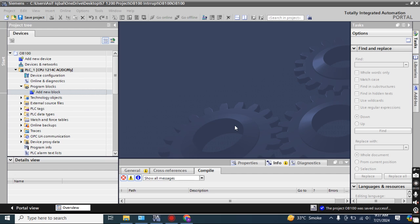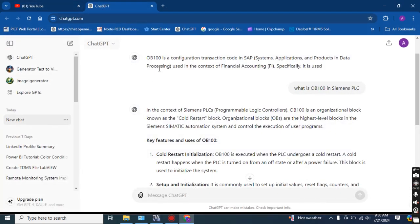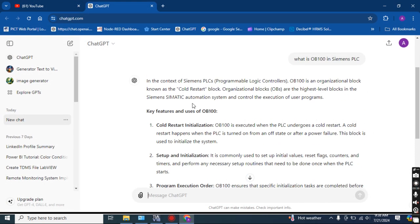Hello, welcome to another video in the TIA Portal series. Today we will learn about the OB-100 interrupt. OB-100 interrupt in TIA Portal or Siemens PLC is executed whenever your PLC code is restarted. I asked ChatGPT about OB-100 and it gave a very good description — OB-100 is an organization block known as a code restart block.